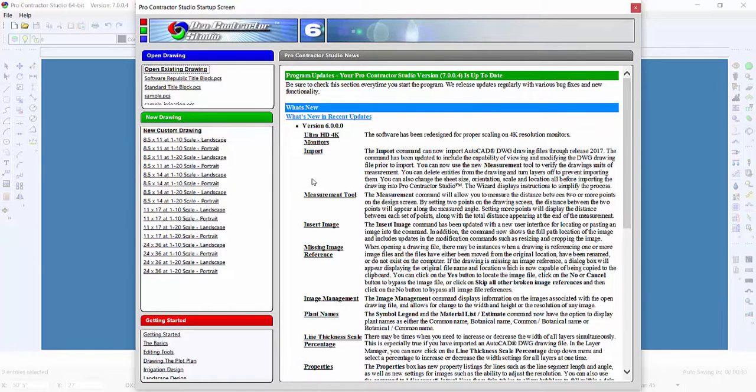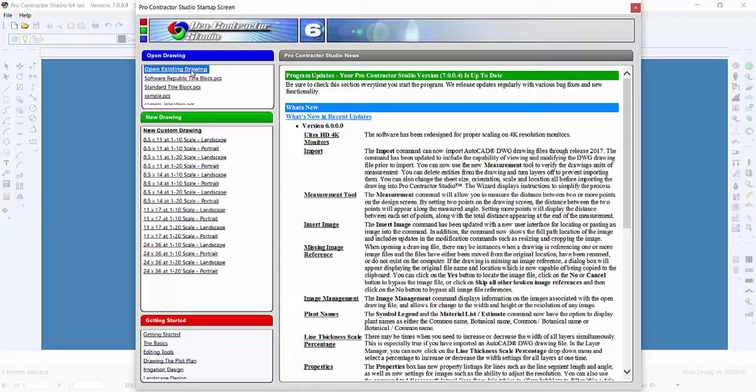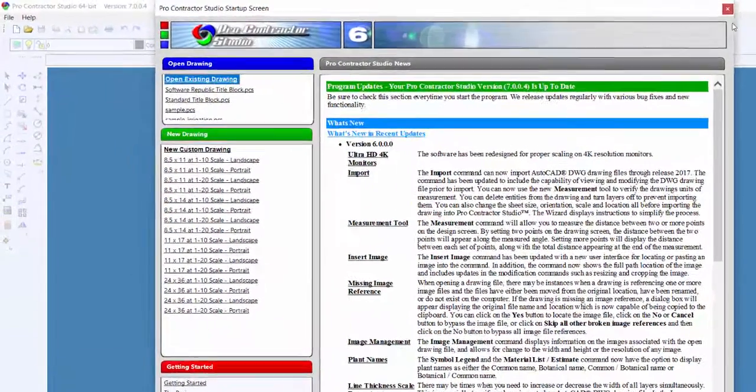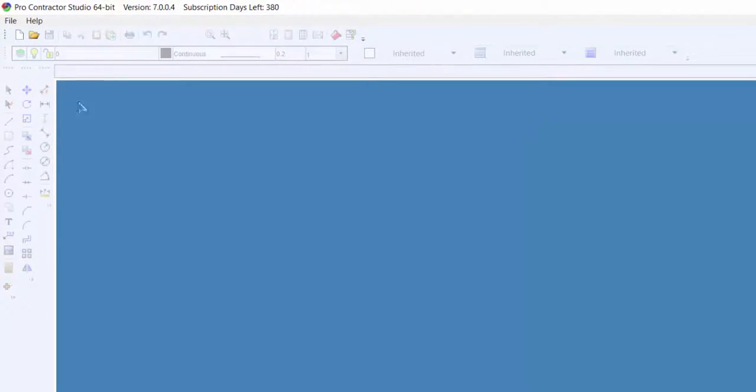To open the title block drawing, click on Open Existing Drawing in the Startup screen, or click on Open from the File menu.